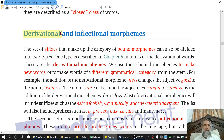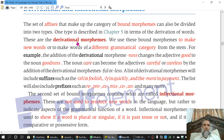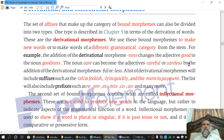The word 'derivational' comes from the word 'derive.' With the help of derivational morphemes, we derive new words. They belong to different grammatical categories. For example, if we take the word 'good,' this is an adjective. But if we add a derivational morpheme — for example, 'ness' — it becomes 'goodness,' which is a noun. So 'ness' has changed the word 'good' to 'goodness' — good is an adjective while goodness is a noun.